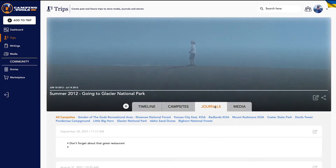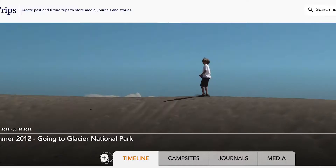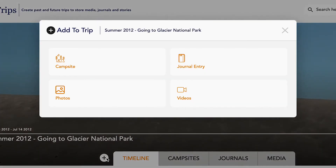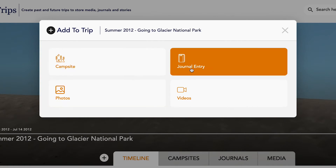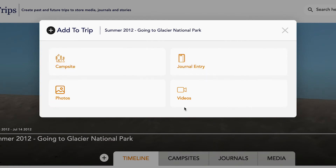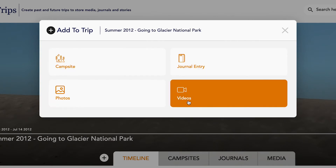At any time, click the add to trip or plus button and gain the option of adding a campsite, journal entry, photo, or a YouTube video.